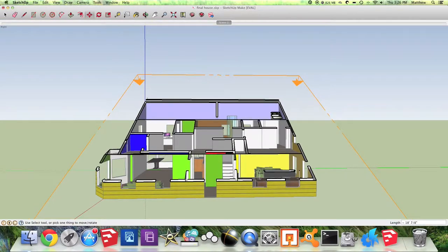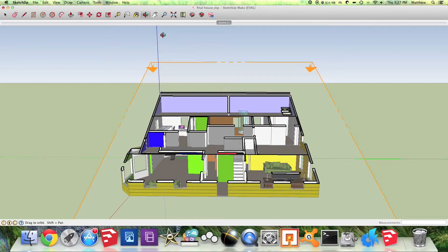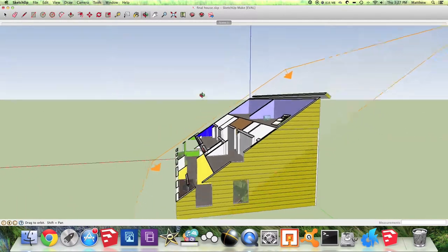By combining multiple scenes we can create a full animation really quickly. Once you've created your first section plane and scene, use the Orbit tool and pan around your house to another view.